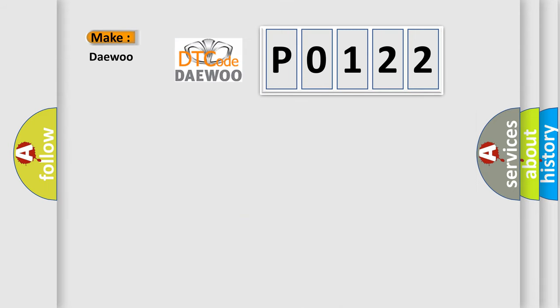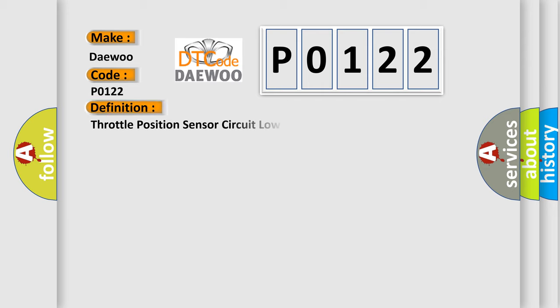So, what does the diagnostic trouble code P0122 interpret specifically for Daewoo car manufacturers? The basic definition is Throttle Position Sensor Circuit Low Input.